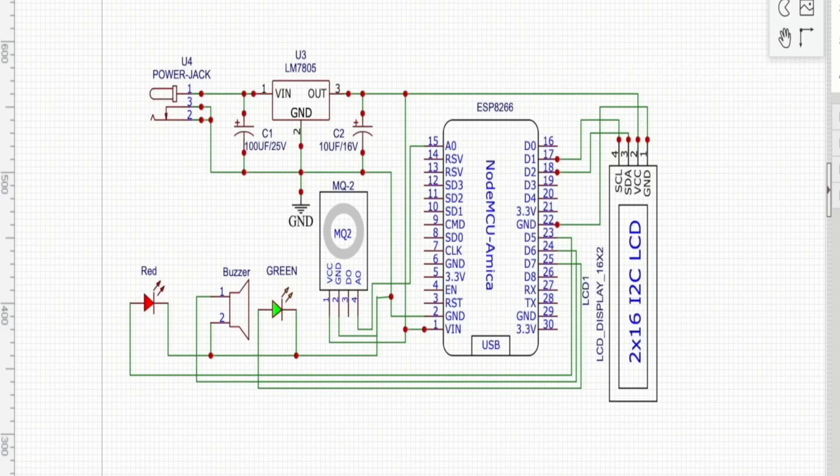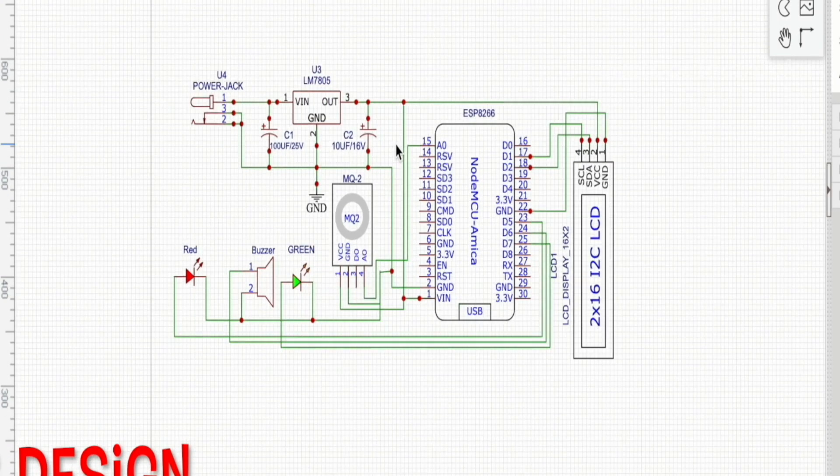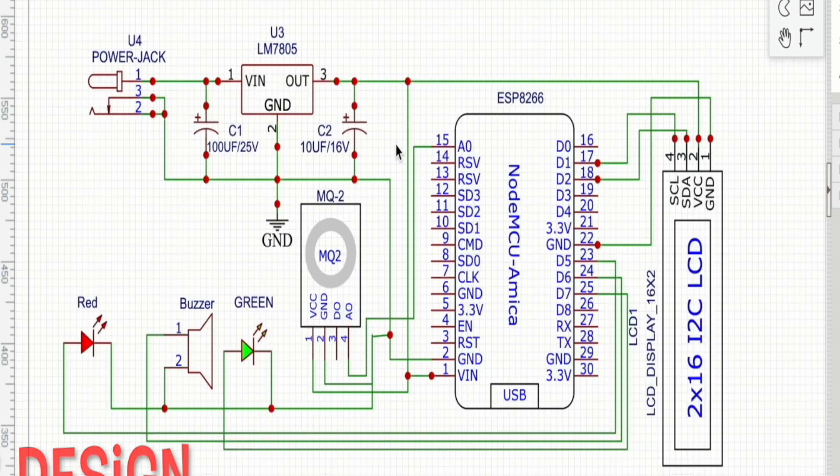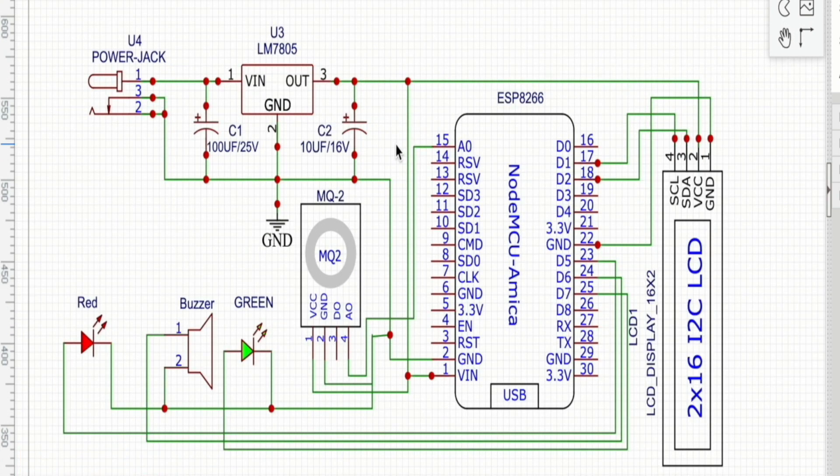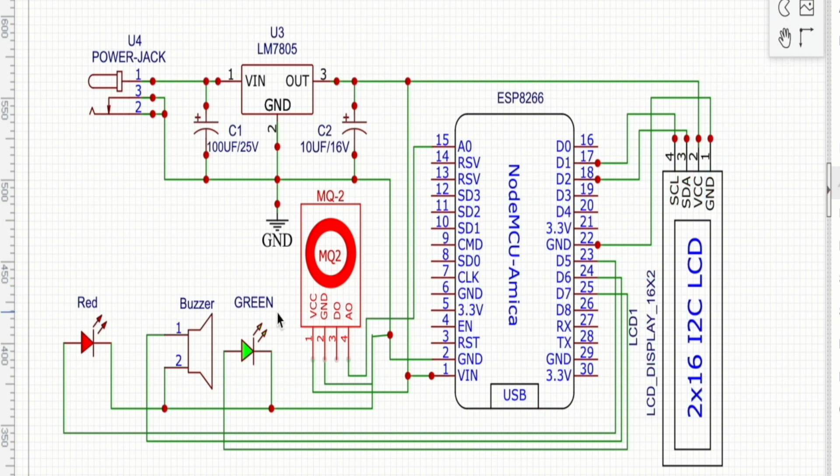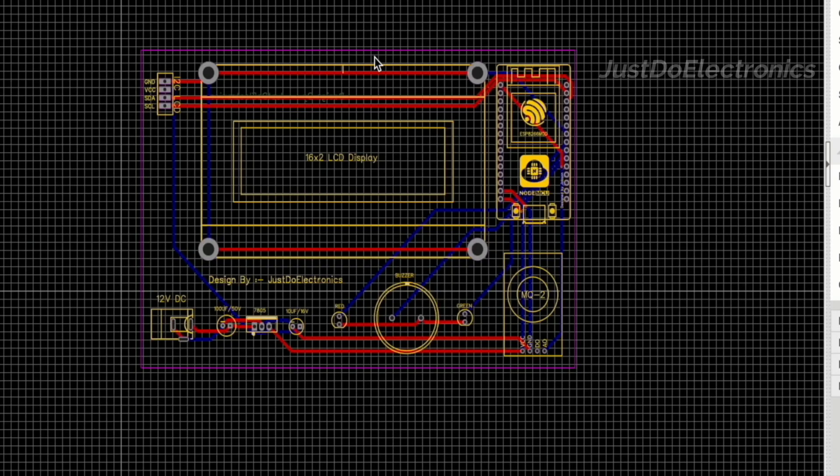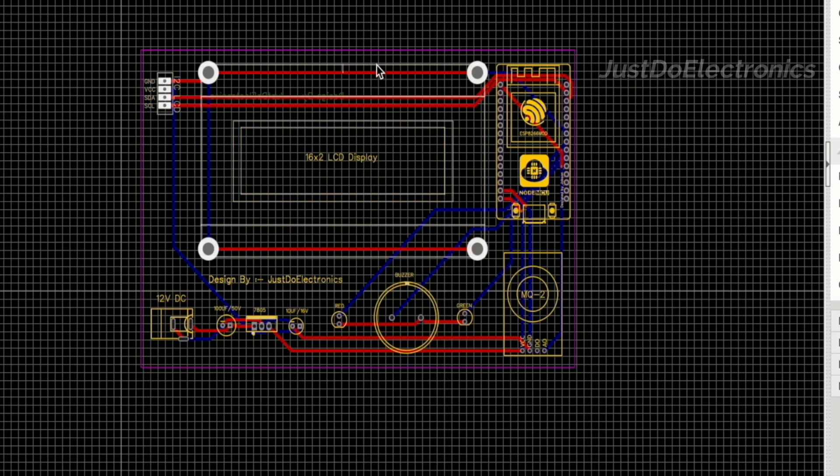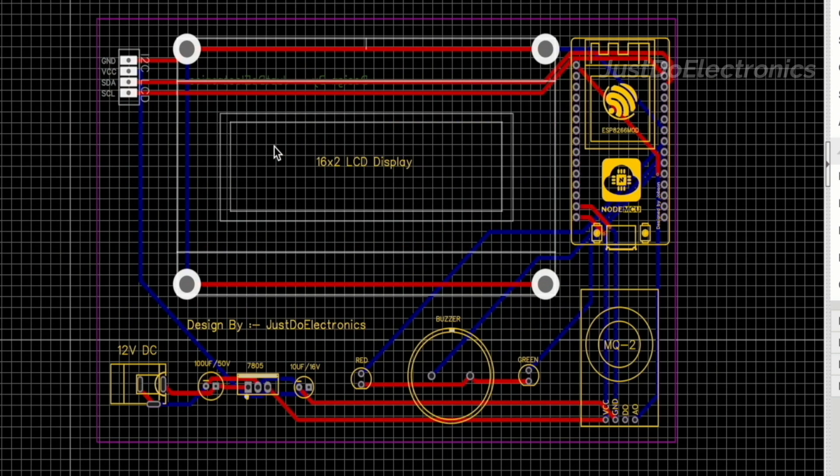For the diagram, I use the EasyEDA software and I will just put all these components like NodeMCU, sensor, piezo buzzer, two LEDs, and then convert this to the proper layout of our zero PCB.